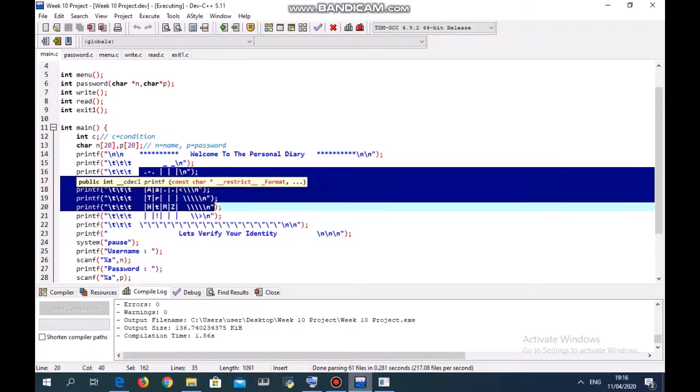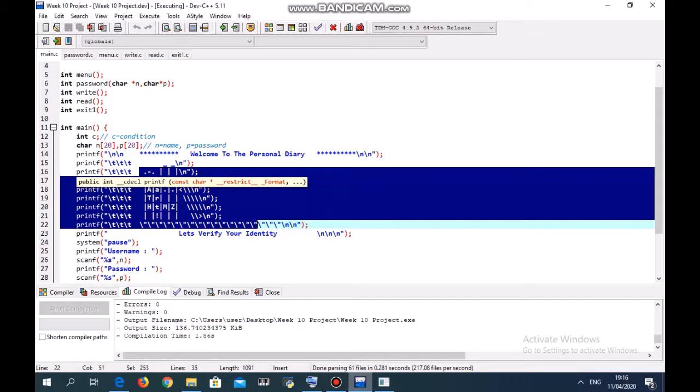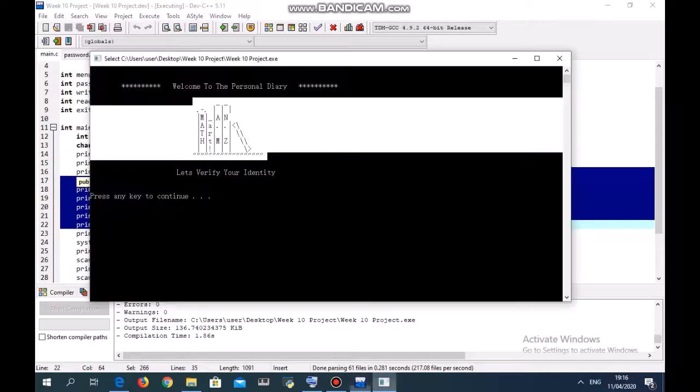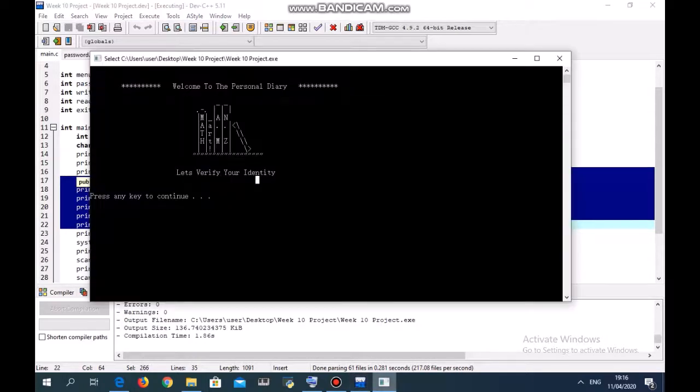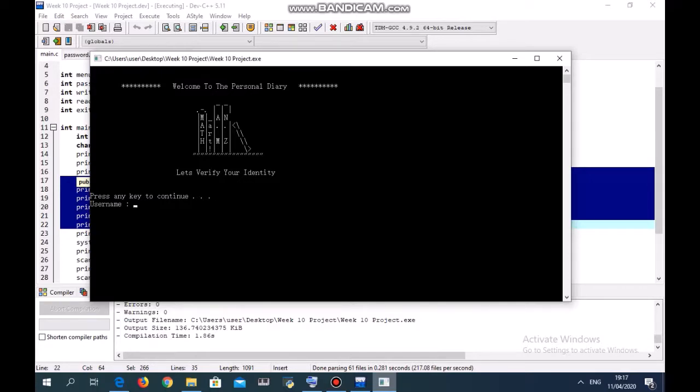You print them row by row, so this is my book in the program. Now let's verify your identity and press any key to continue. As I said, the username will be abc123 and password abc321.